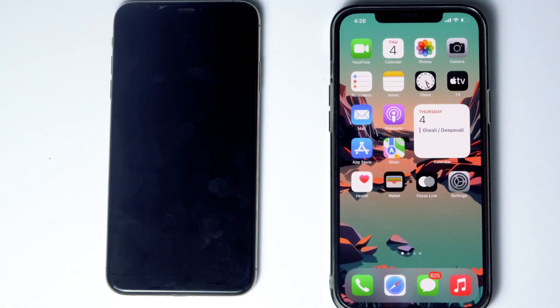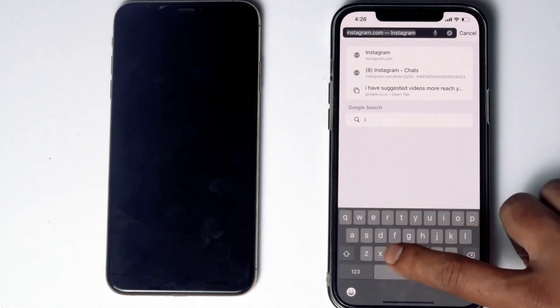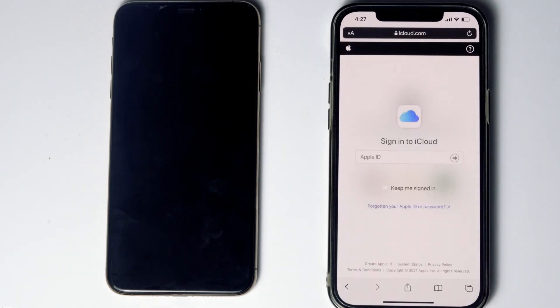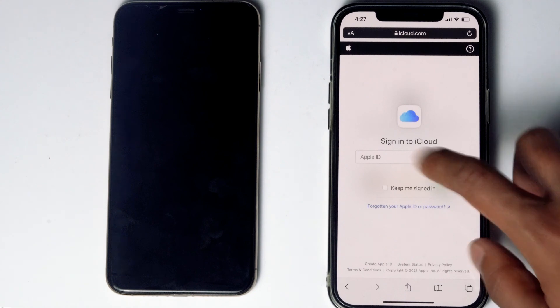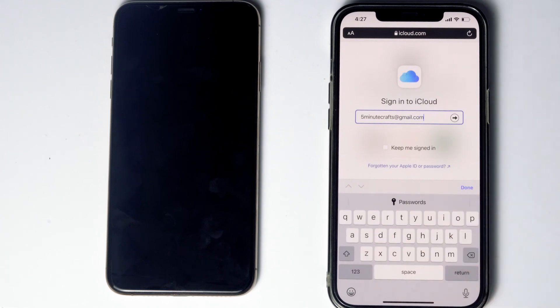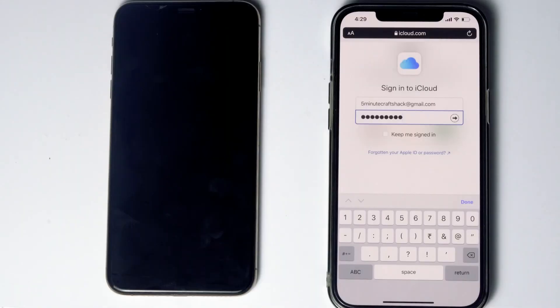Here's the other phone. What you have to do is go to Safari, then go to iCloud.com. Sign in with the Apple ID used in the disabled iPhone, give the respective password, then tap on Sign In.